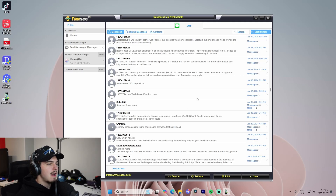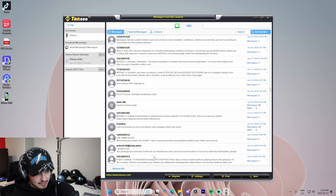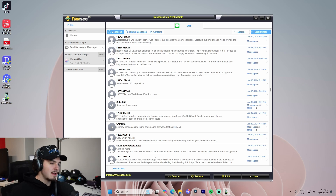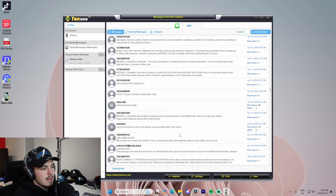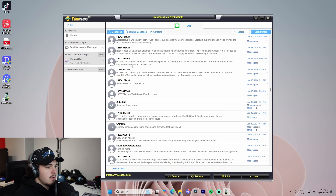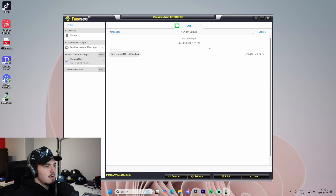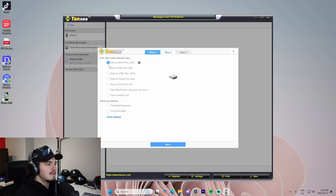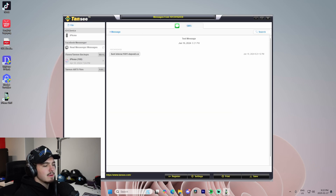Inside the iPhone Message Transfer software, we can see all of the messages as soon as we plug in our device. I have my device connected via USB-C cable to my computer. All we have to do is click on a message — let's look at one of these random spam messages. We can print these or save them in whatever format: HTML, PDF, text, picture — all that stuff — and that saves the information.